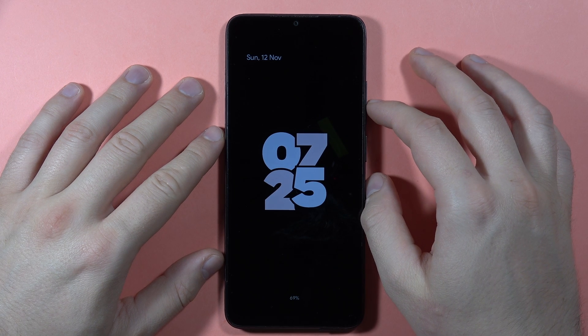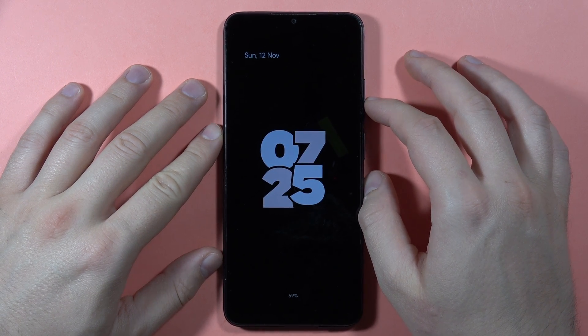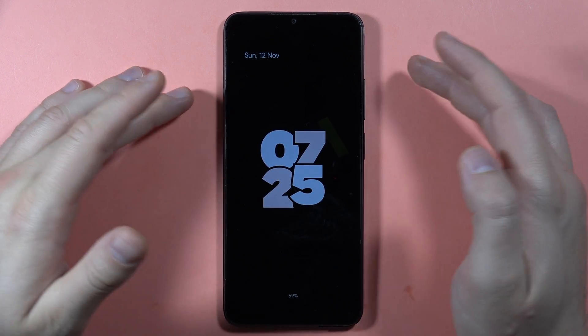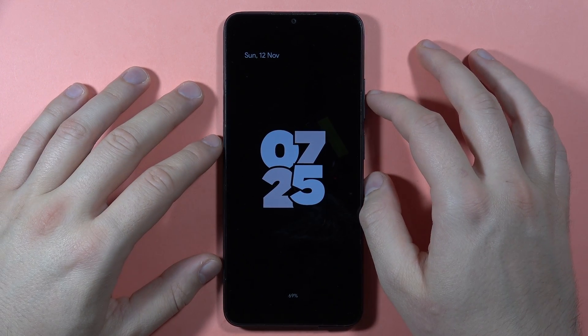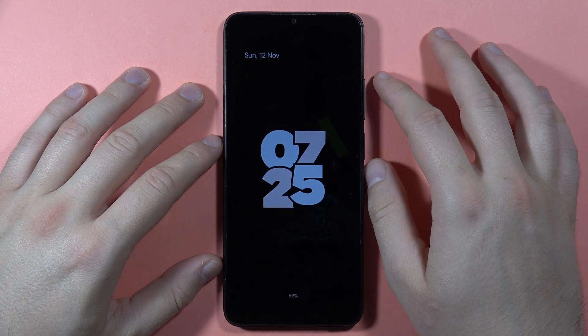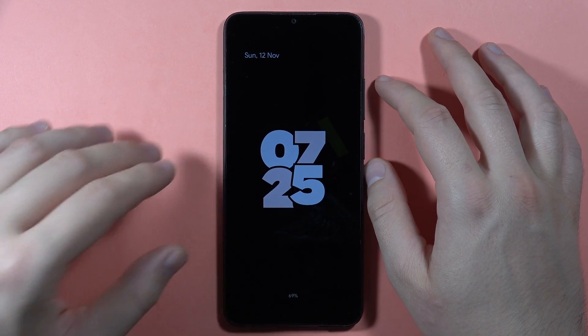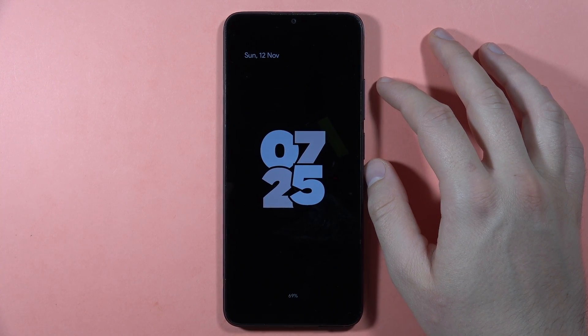As you can see, we've got the Always-On Display working. That's all for this video — please remember to subscribe to my channel. Bye bye!